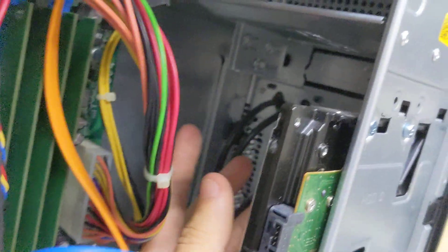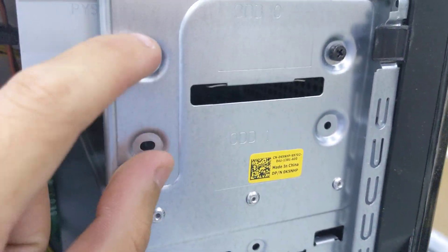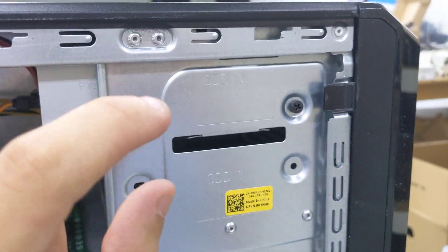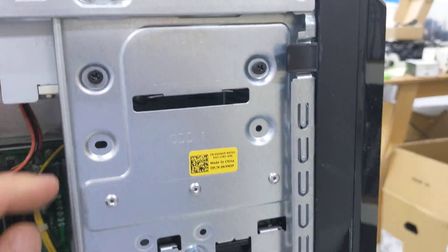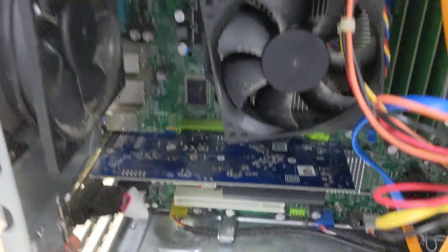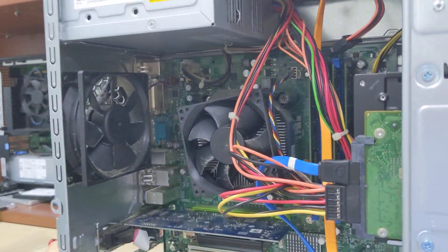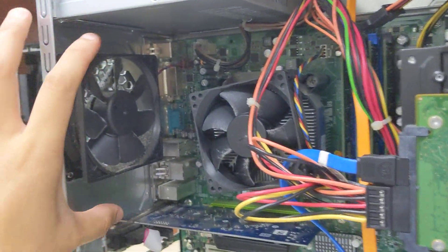The two 5.25 inch bays are not tool-less. You need to use screws. This is a Vostro system after all - it's a lower end system, not OptiPlex, not Precision.